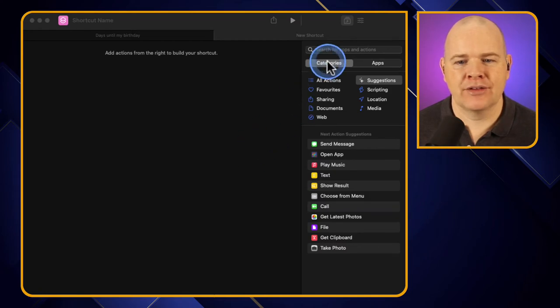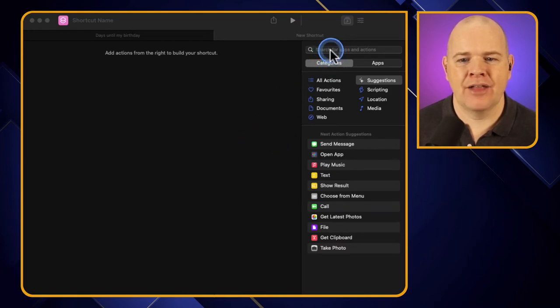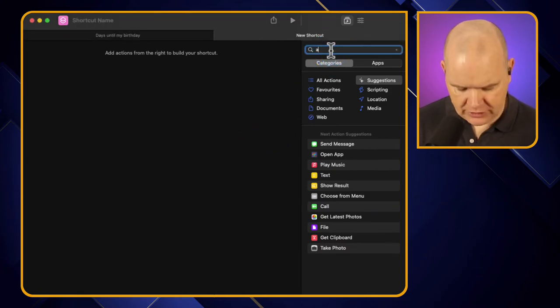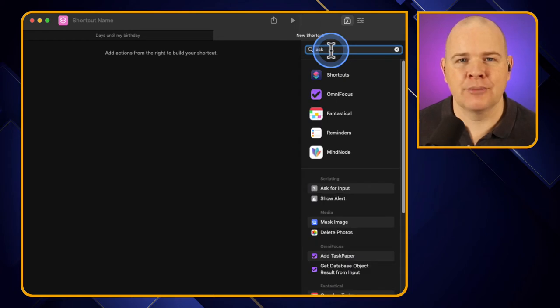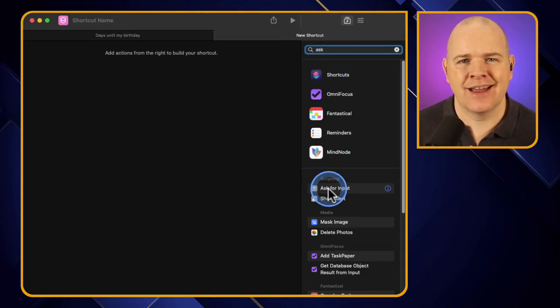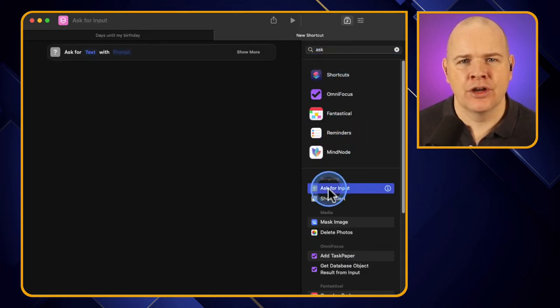What I'm going to do is come up here - there is a command in Shortcuts which is Ask. So if you are asking for some form of input, I'm going to click on this one - Ask for Input - and add that in.